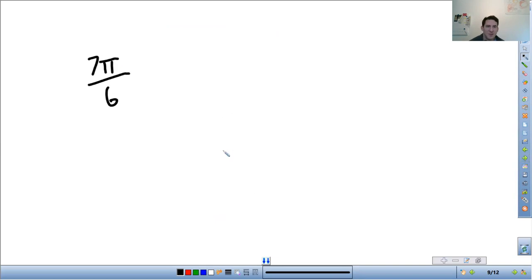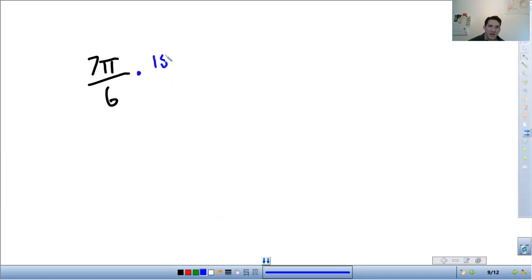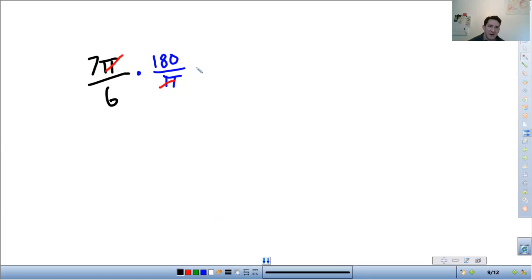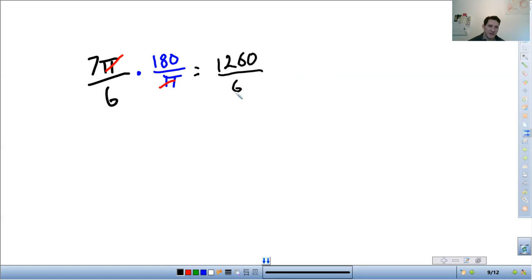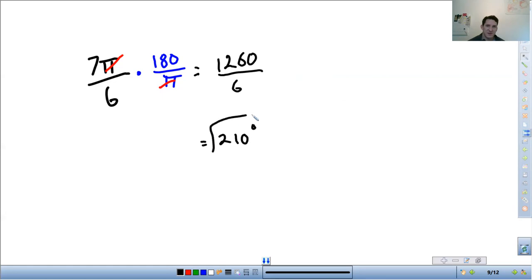Another example, 7π over 6. So I'm going to do 180 over π. Again, I want the π's to cancel out. So that's how I know the π goes on bottom. 7 times 180 is 1260 over 6. And then 1260 divided by 6 is 210 degrees. Done.